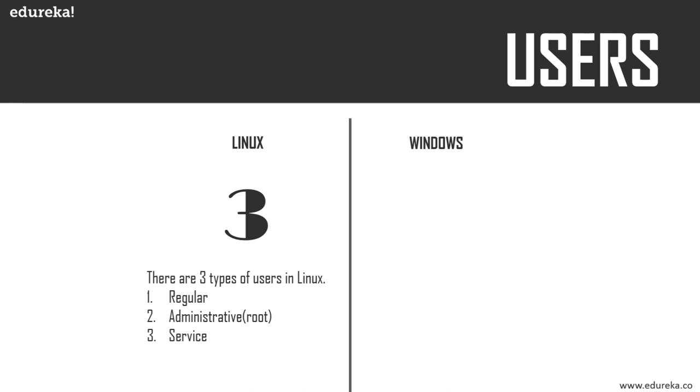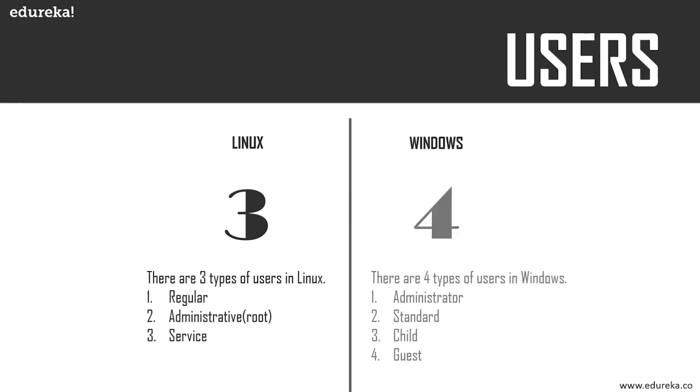The third account is the service user. Linux is widely used as a server operating system, and services such as Apache, squid, email, etc., have their own individual service accounts. Having a service account increases the security of your computer. In Windows, there are four types of user accounts: administrative, standard, child, and guest account.